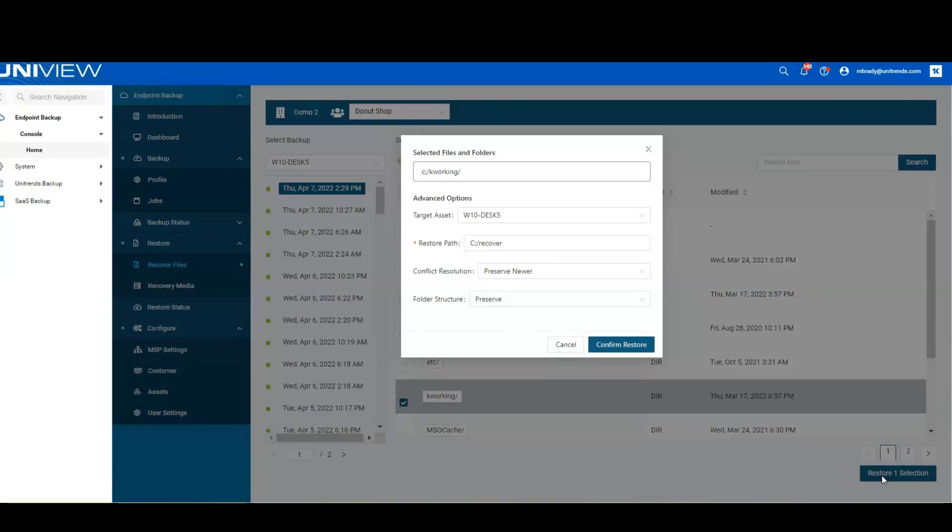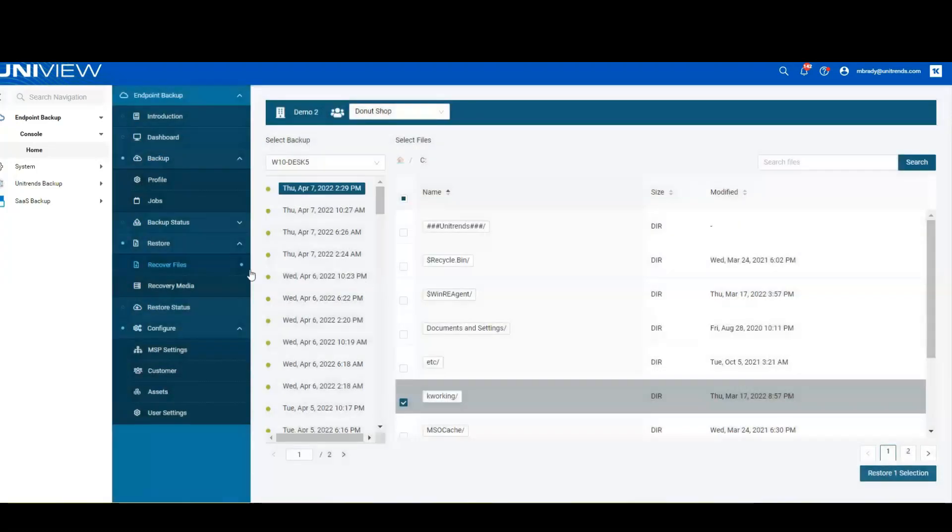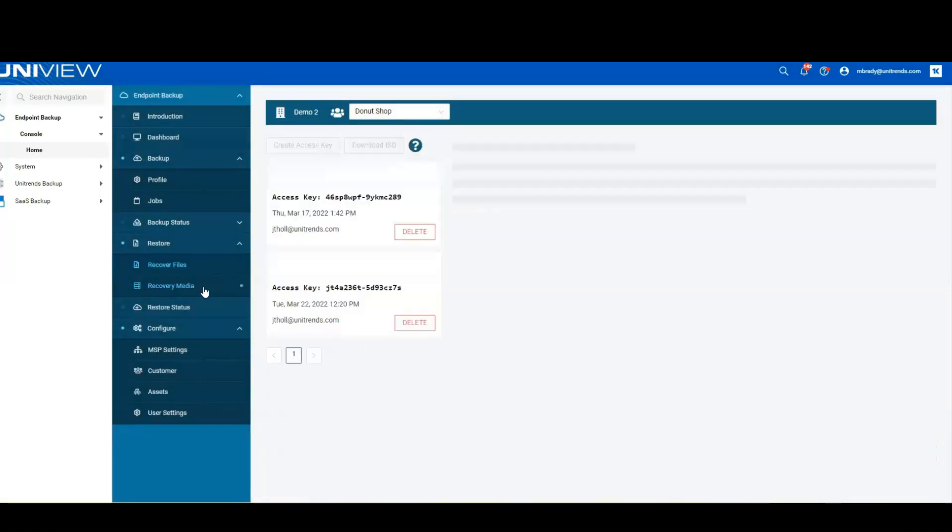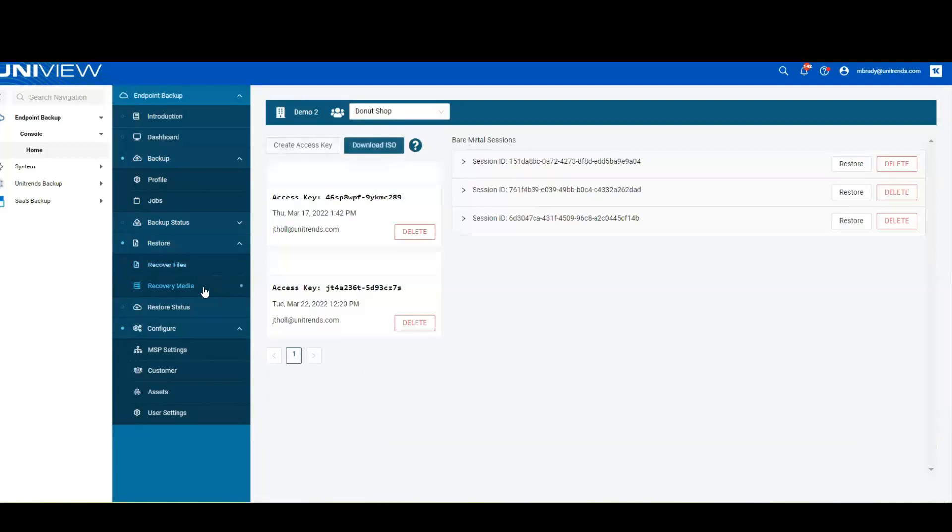Now, if we wanted a more robust solution where we can recover the entire image, we're going to go into the recovery media. Think about what we're doing here in recovery media is we're going to utilize a customized boot media to boot the new system and then connect into our cloud where we can control the restore of that new system.